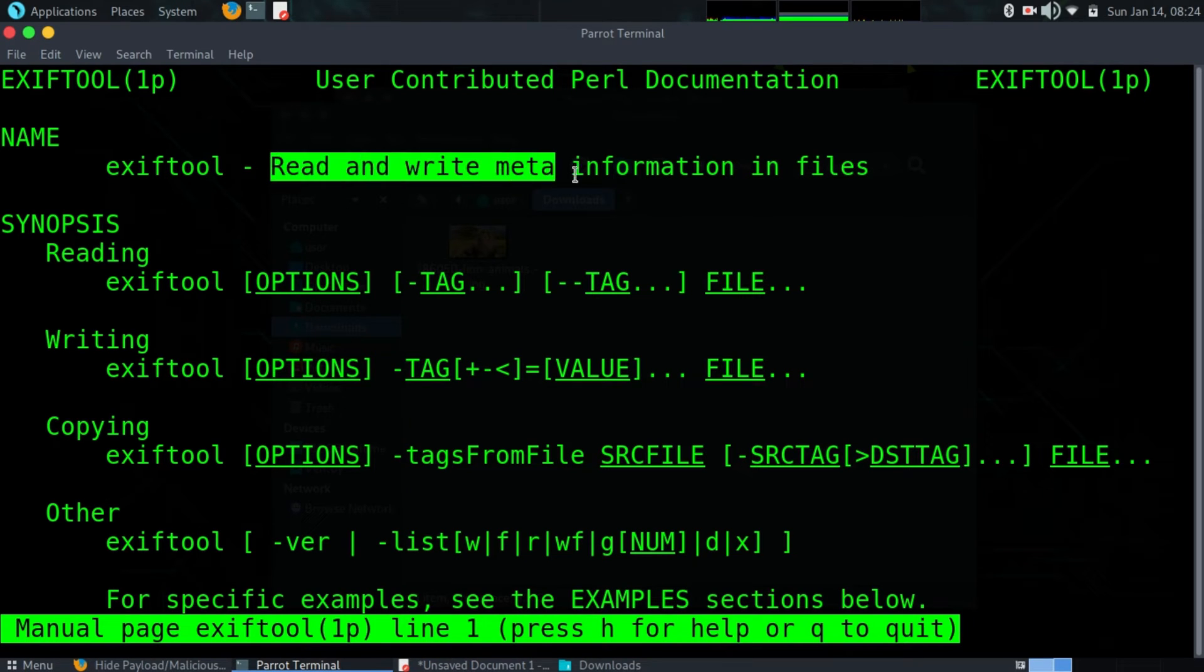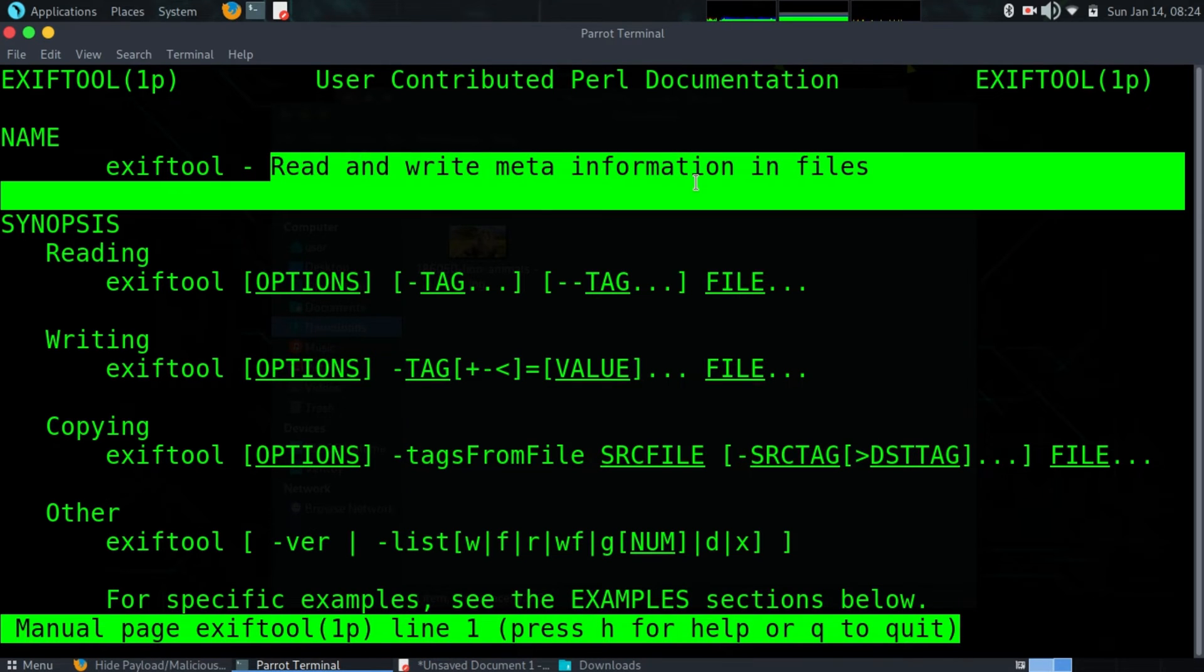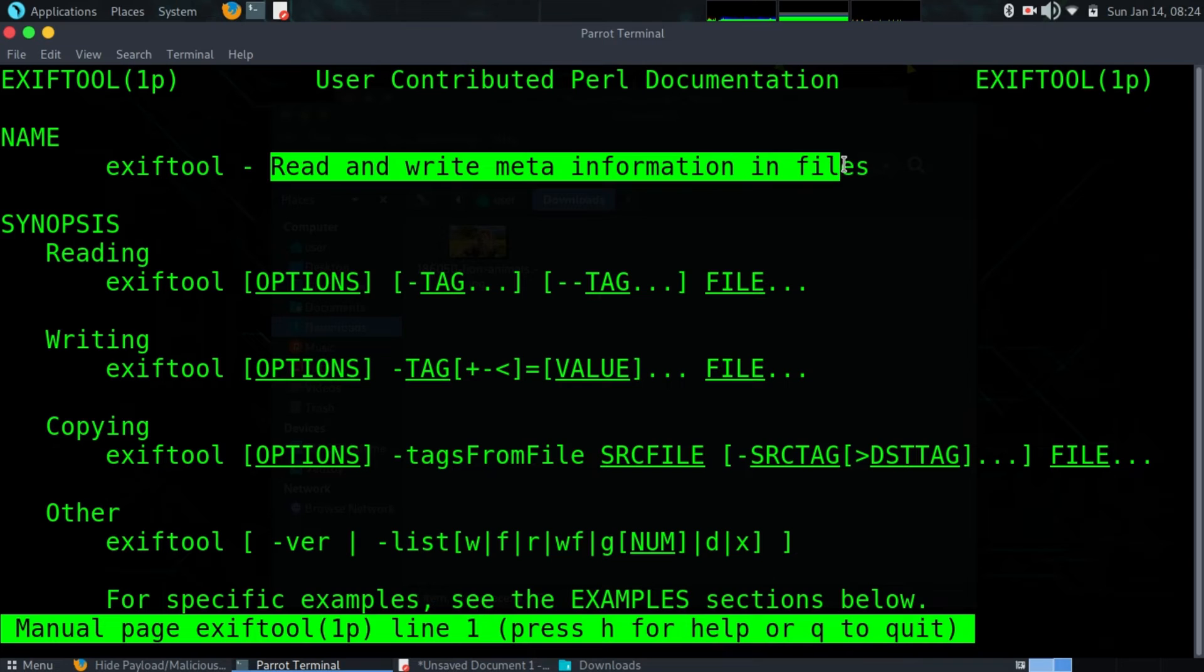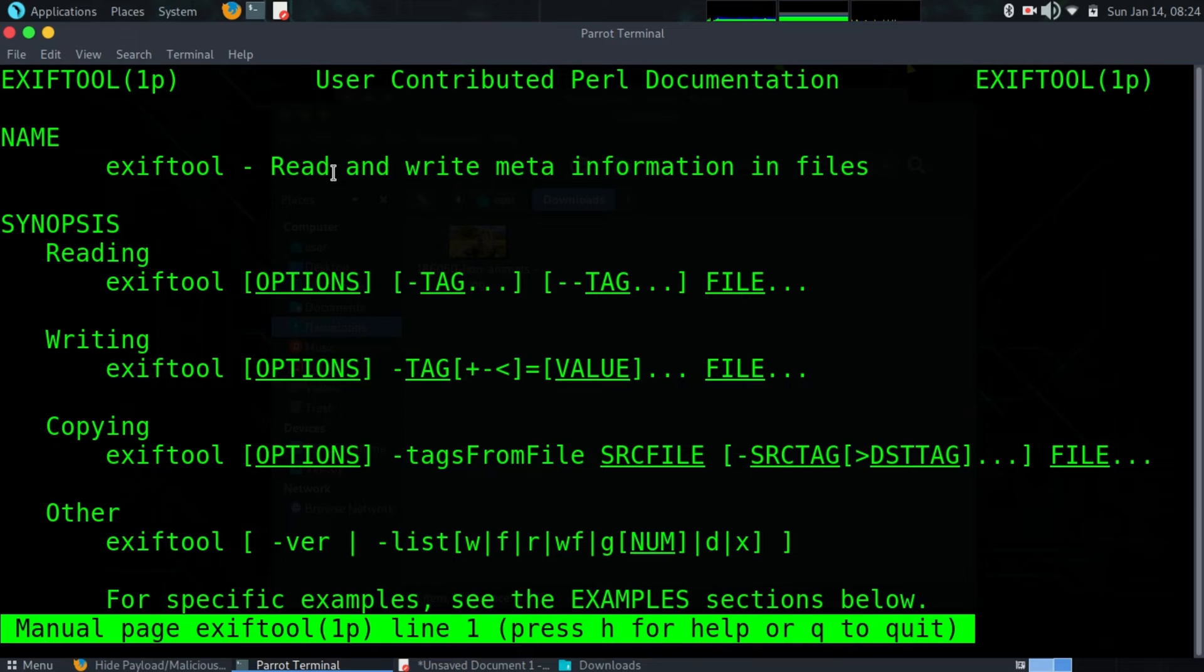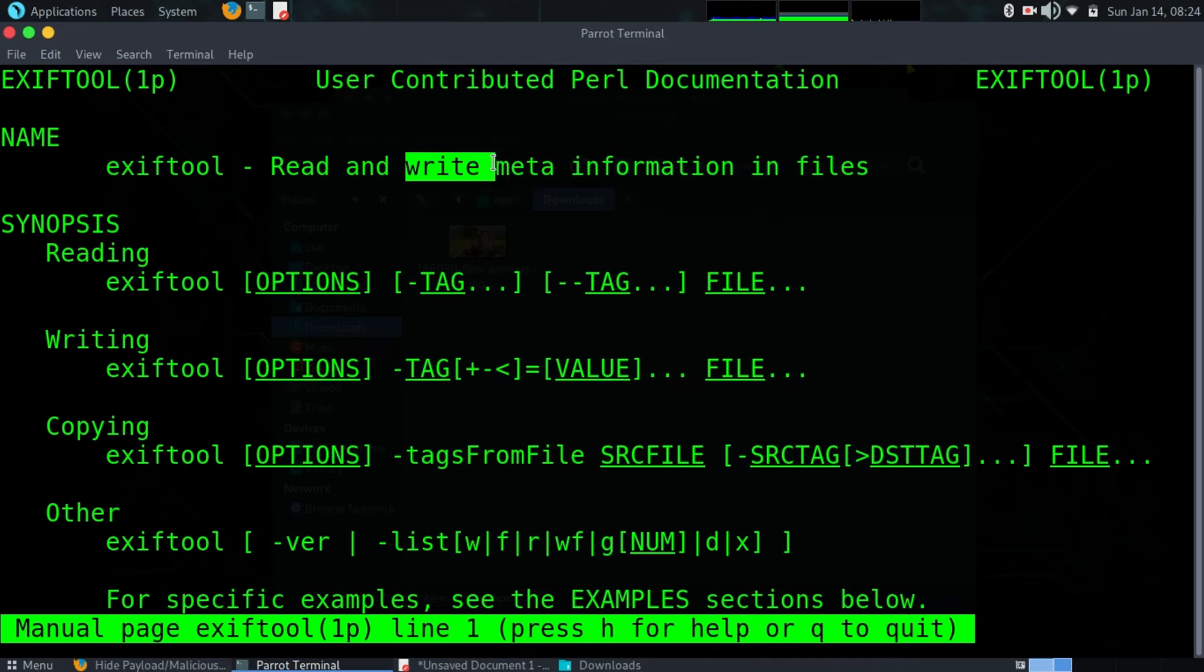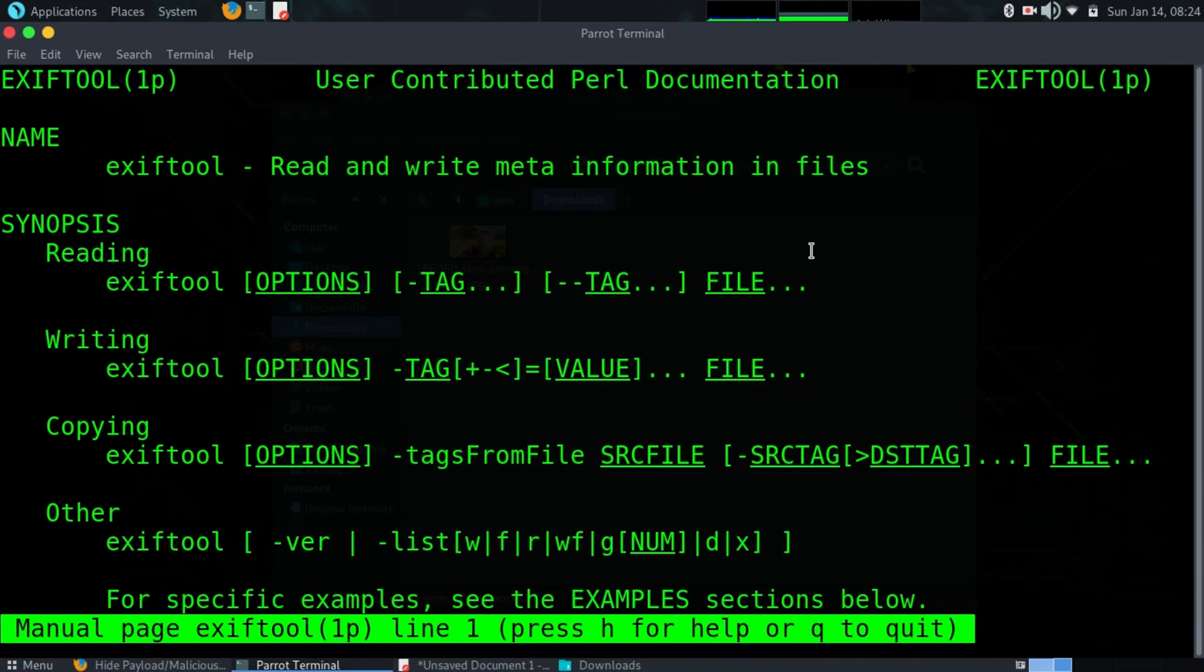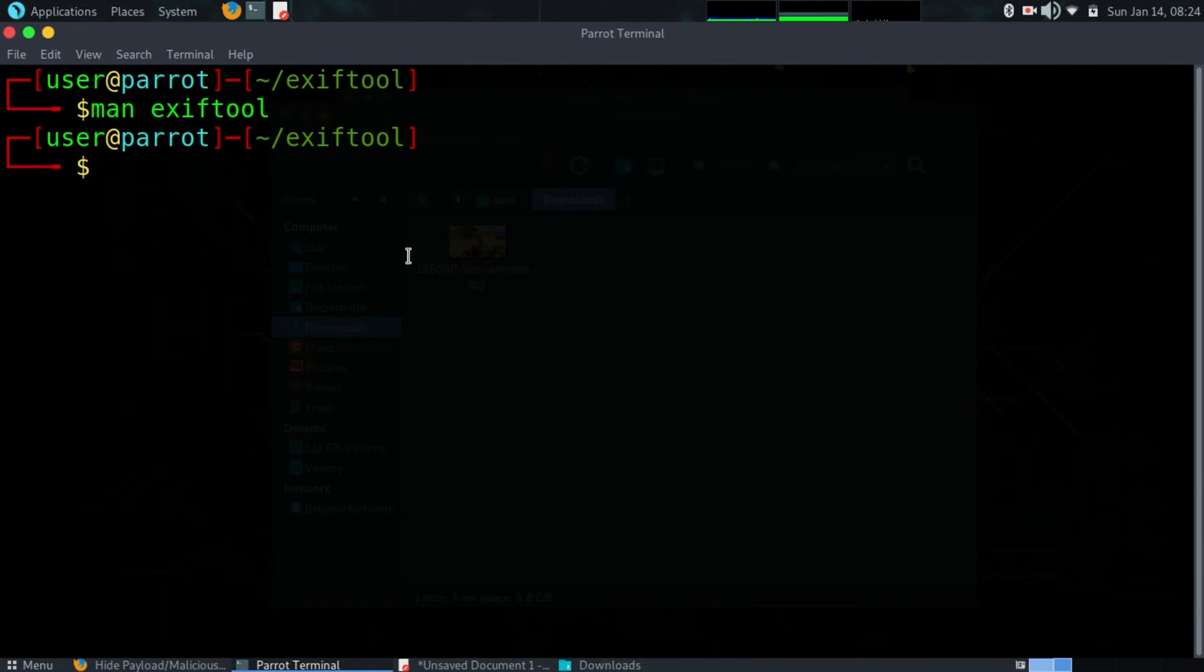Read means that we can extract metadata from a file, an image, or we can do the opposite which is write metadata to that image.